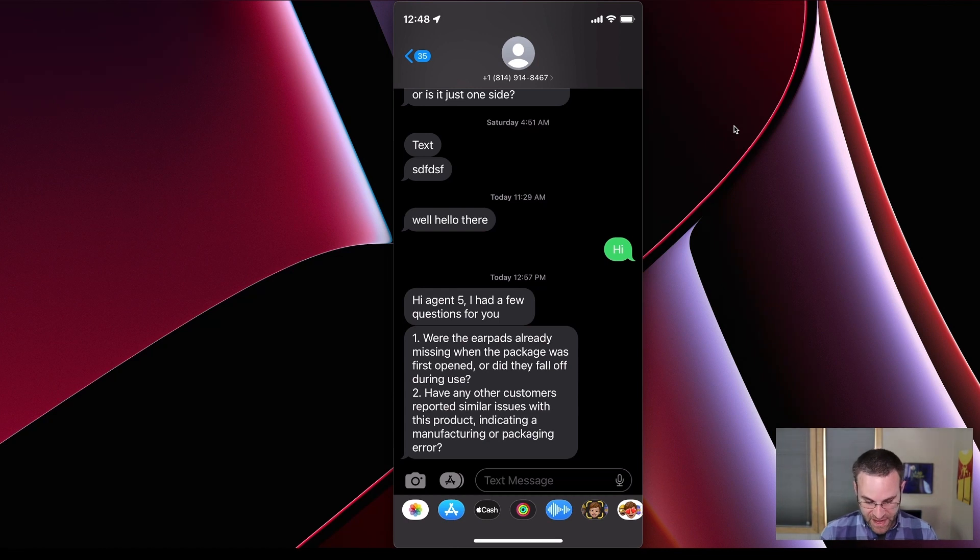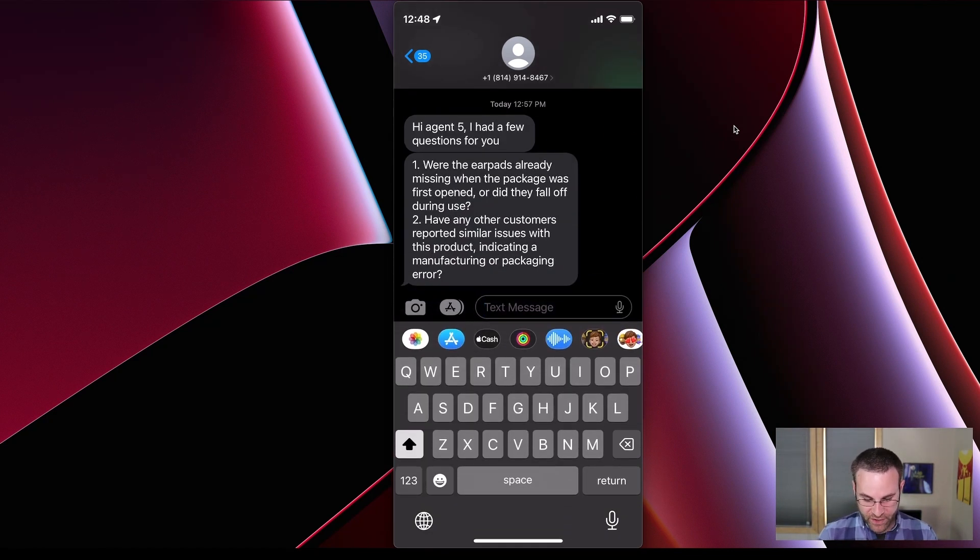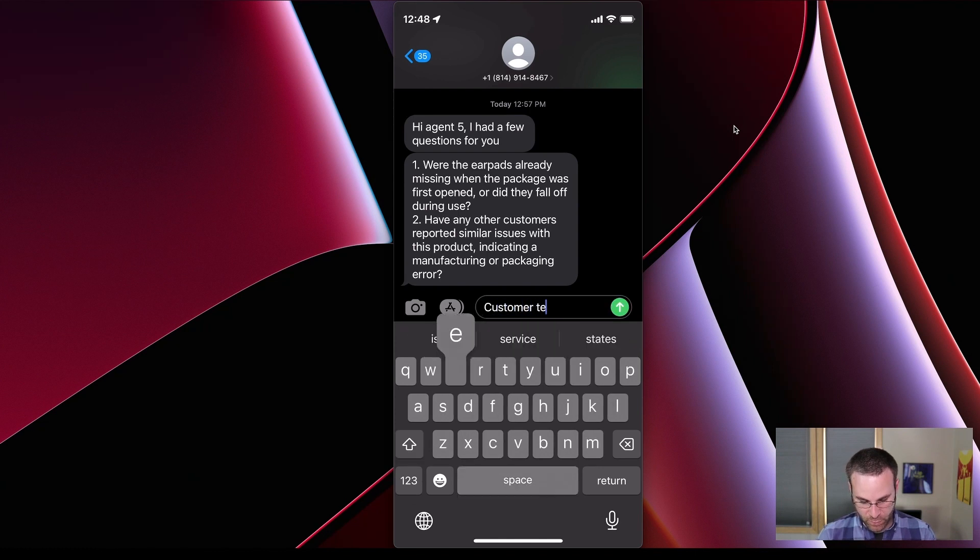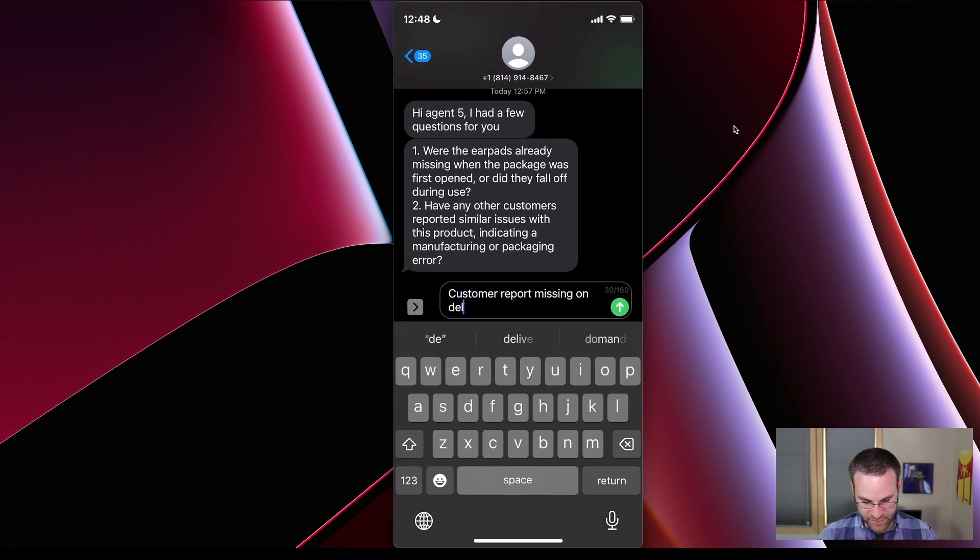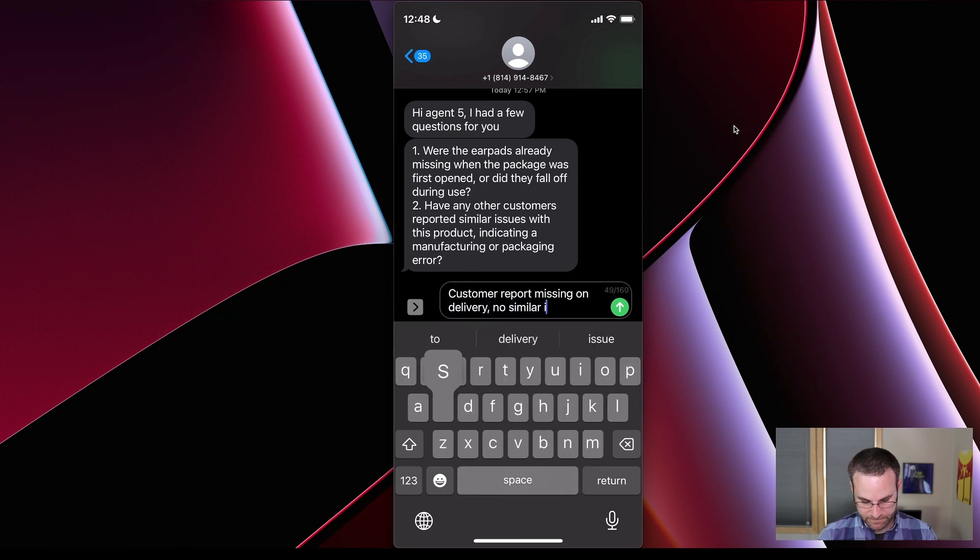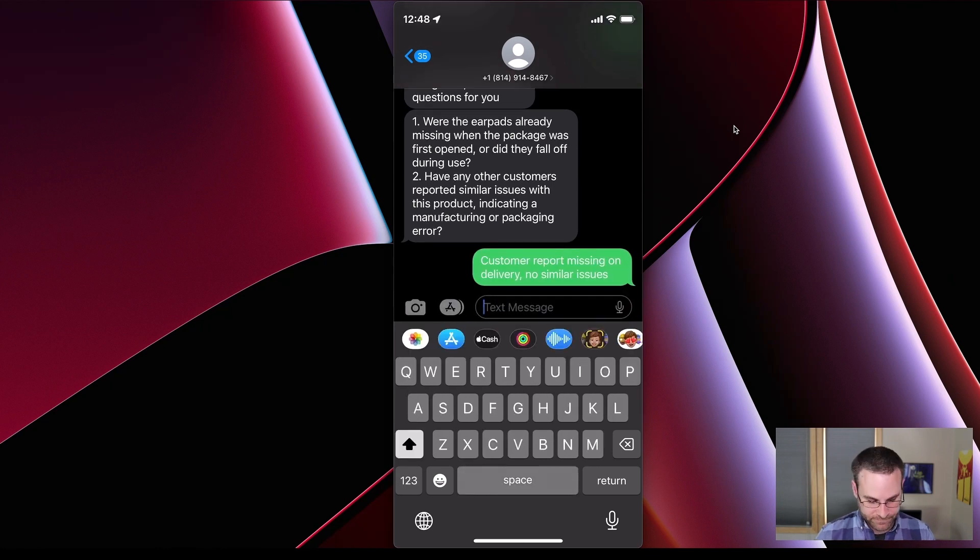So we've got the questions here. And the question is, were the earpads already missing and have other customers reported similar issues? So we'll say, customer reported missing on delivery, no similar issues. And we'll send that off.